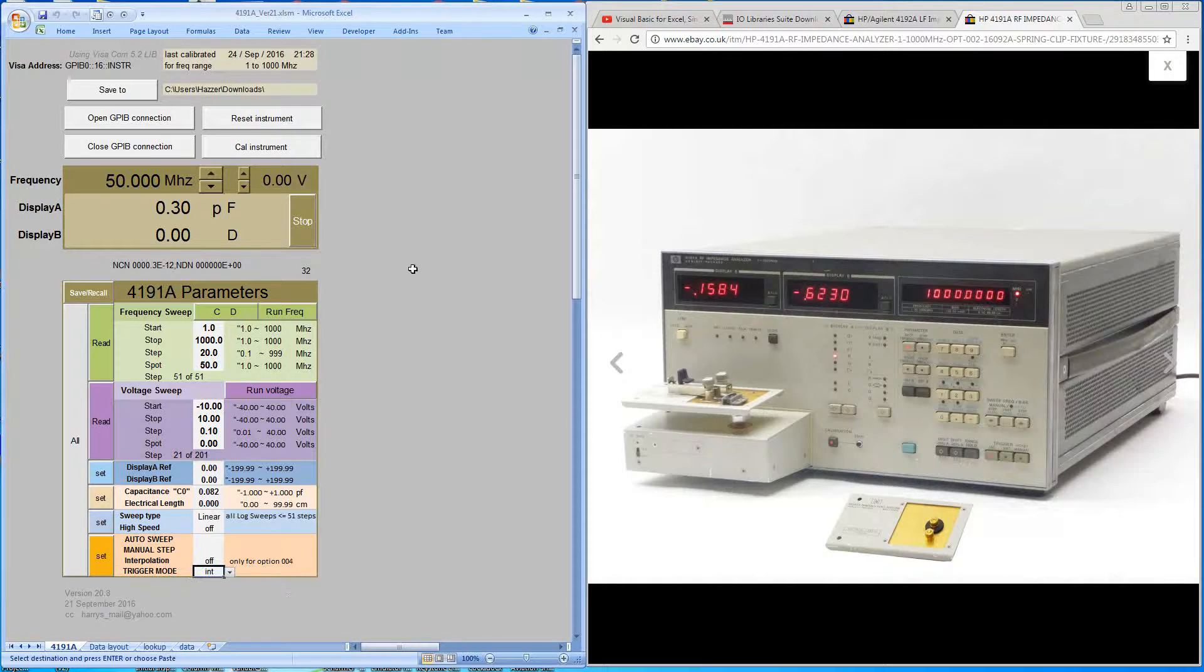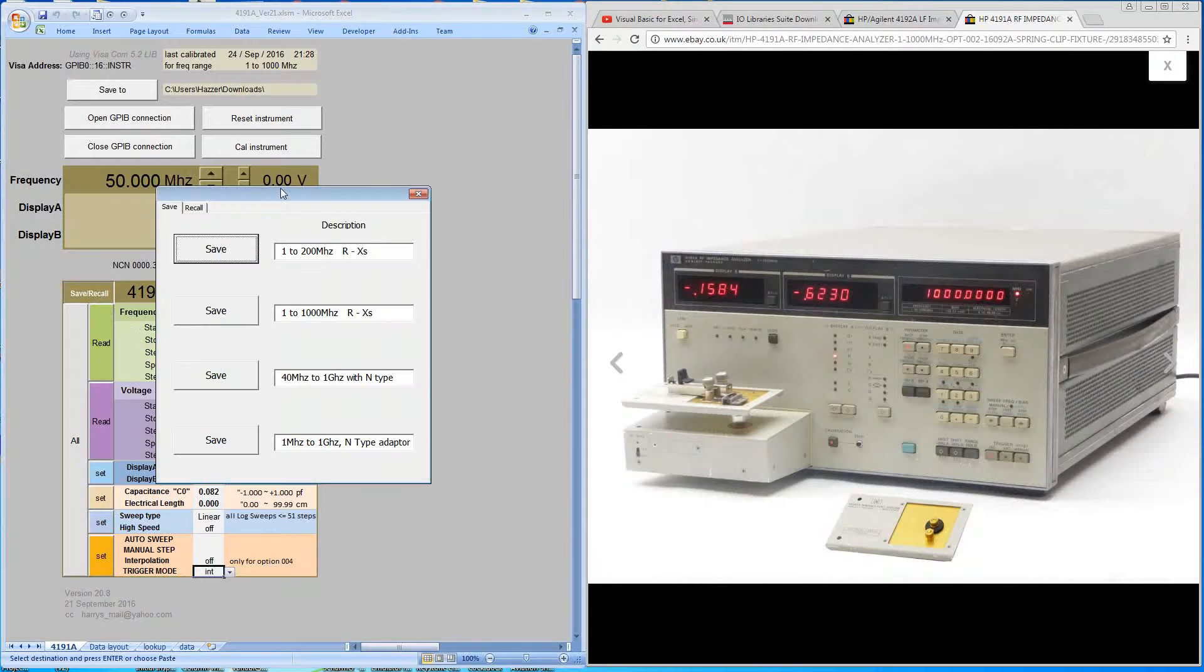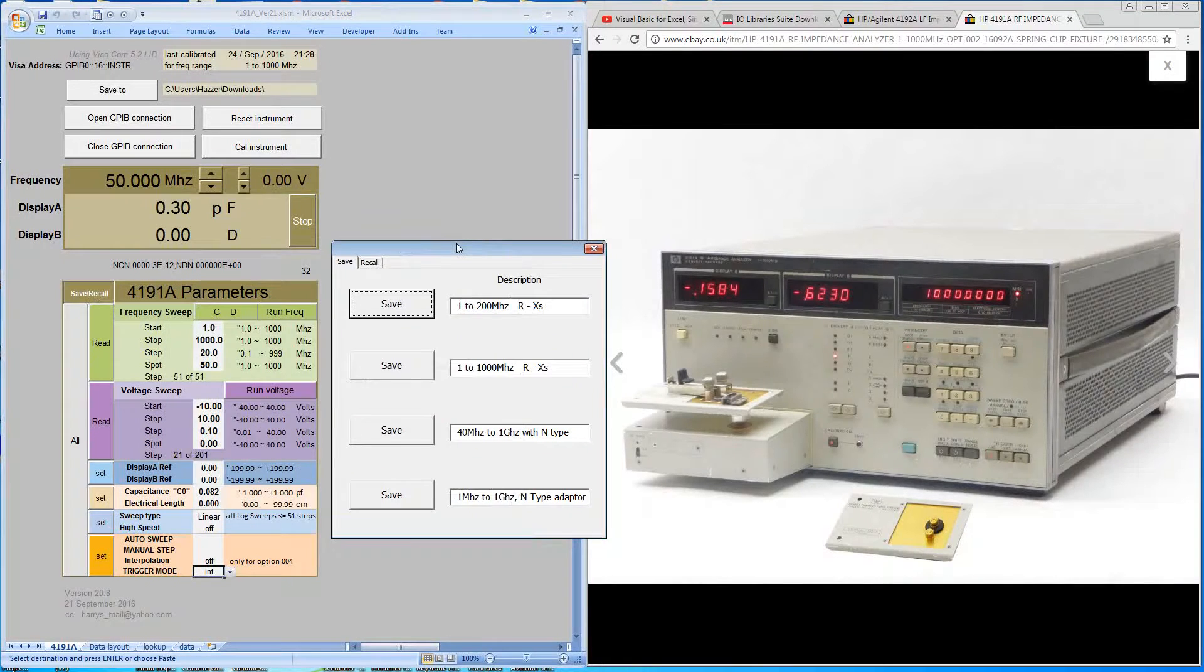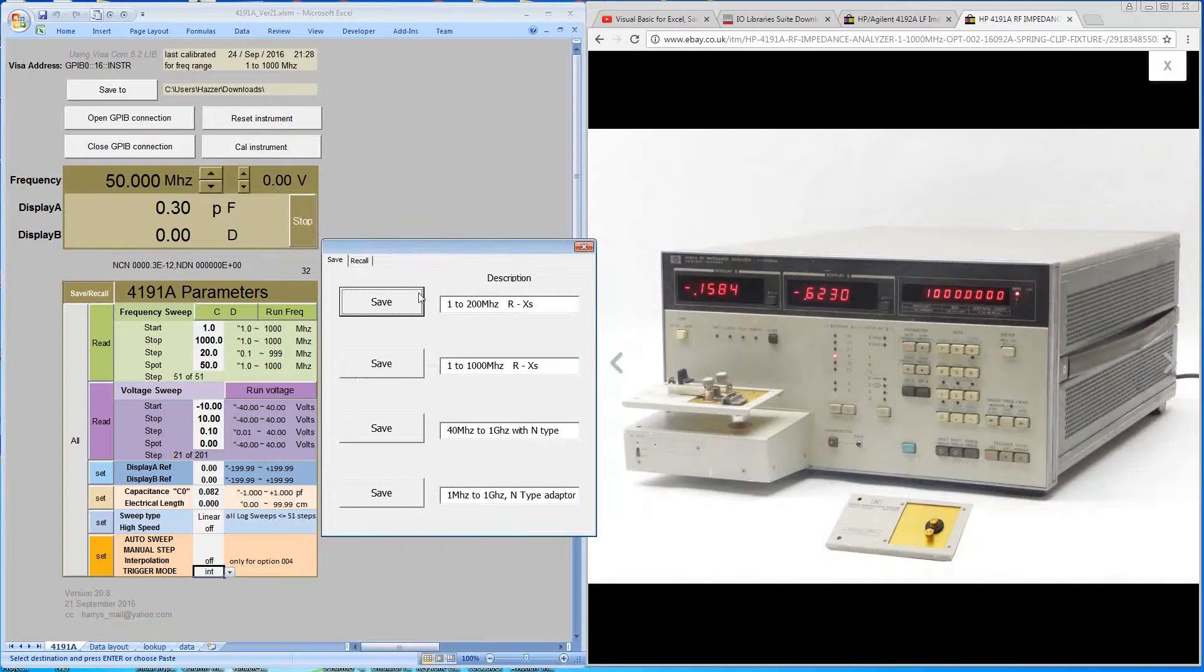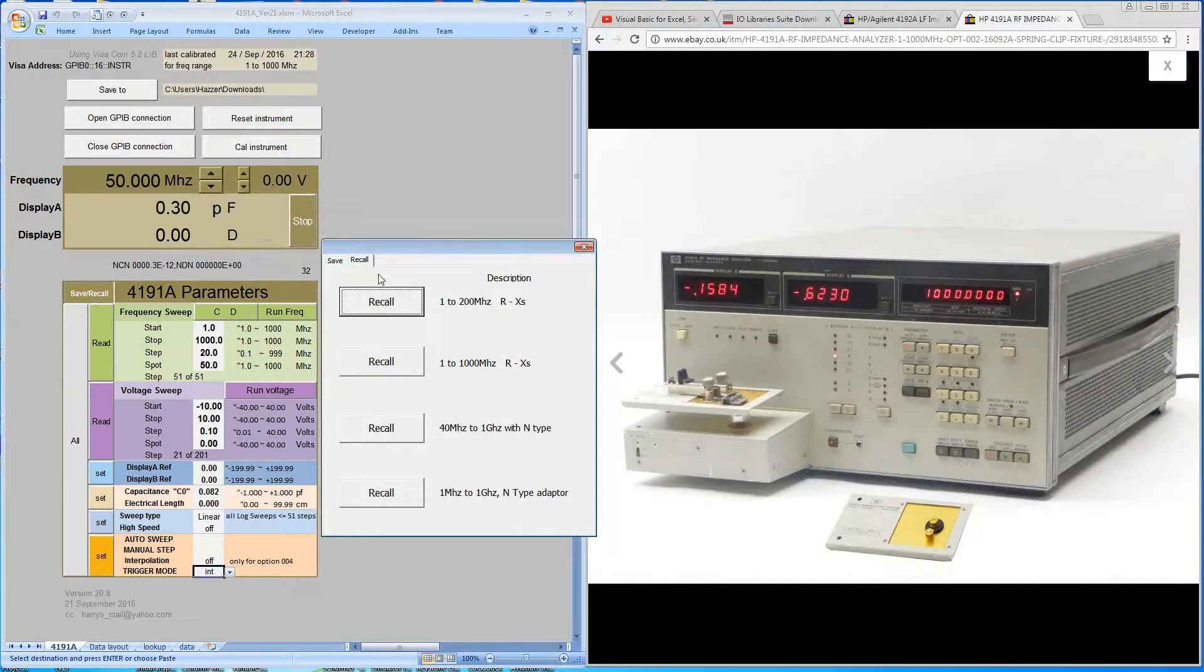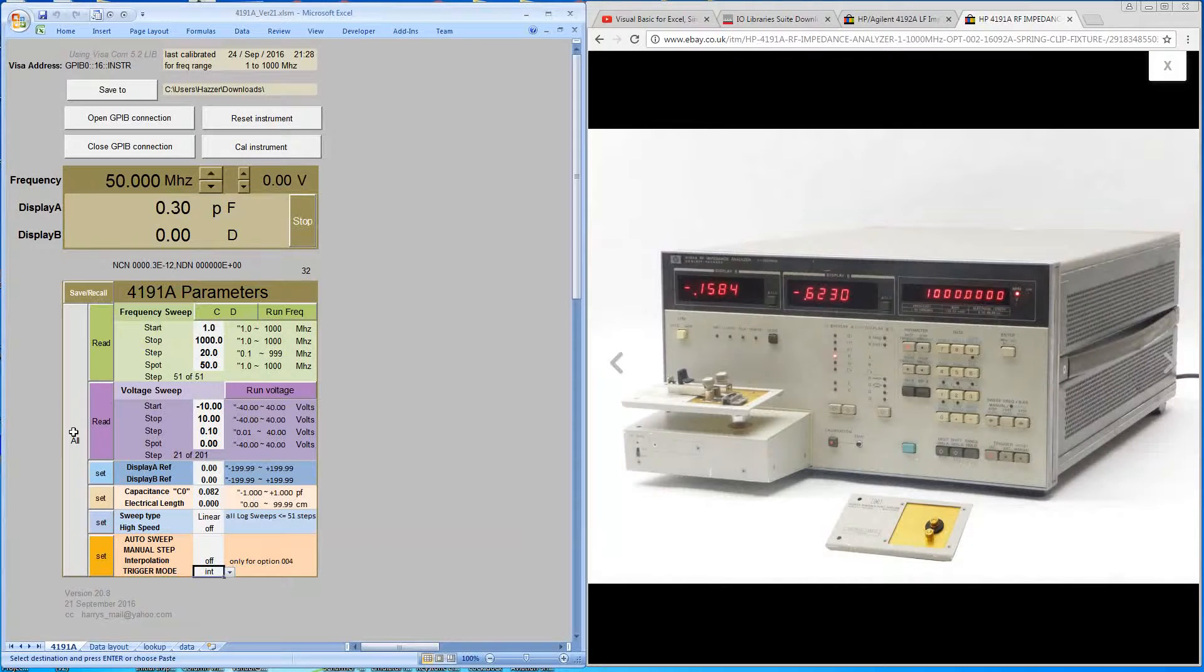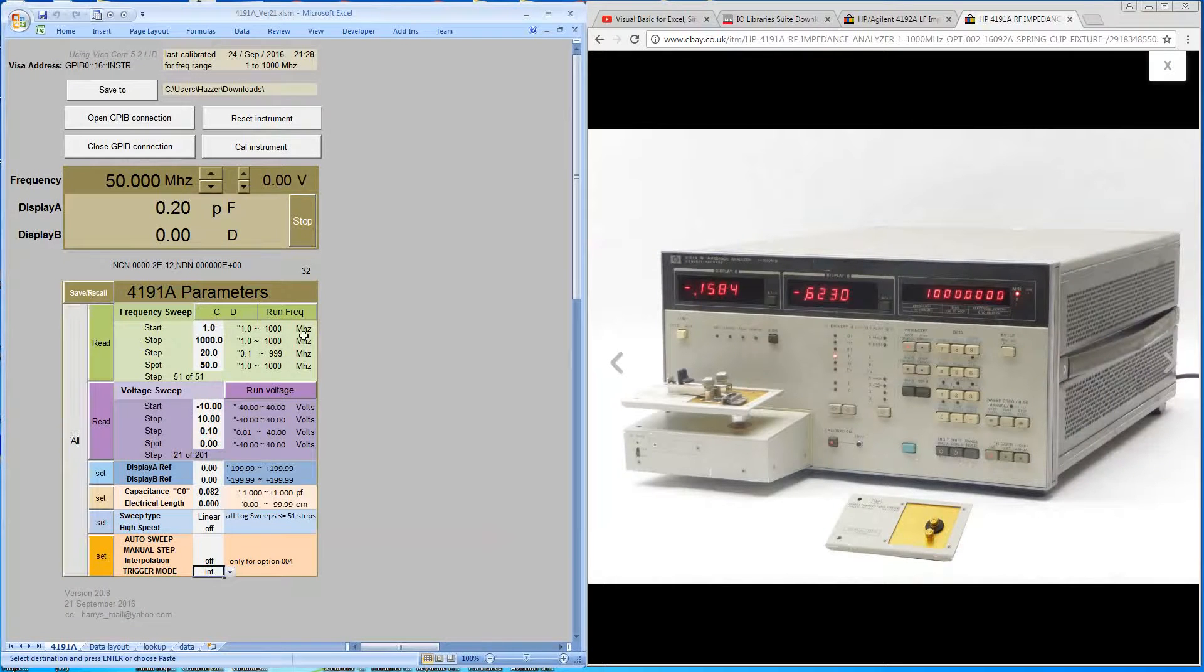So you can alter any of these parameters and you can save them within the software package in one of four locations. And you can give it your own name to define it. And then any time you can recall that to the front panel. Once you've recalled a number of settings, you can send them to the machine by hitting the all button. And the machine is now configured as for this front panel here.